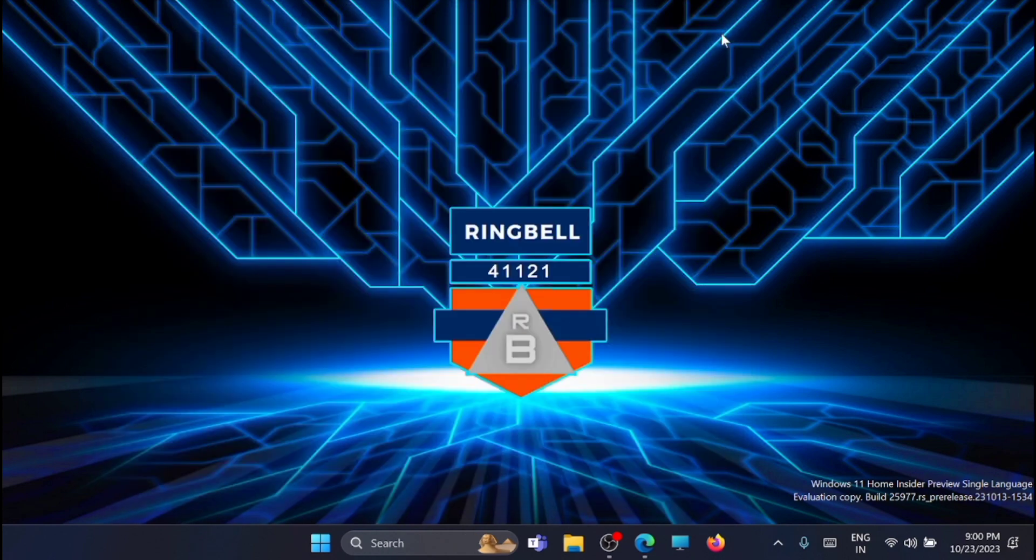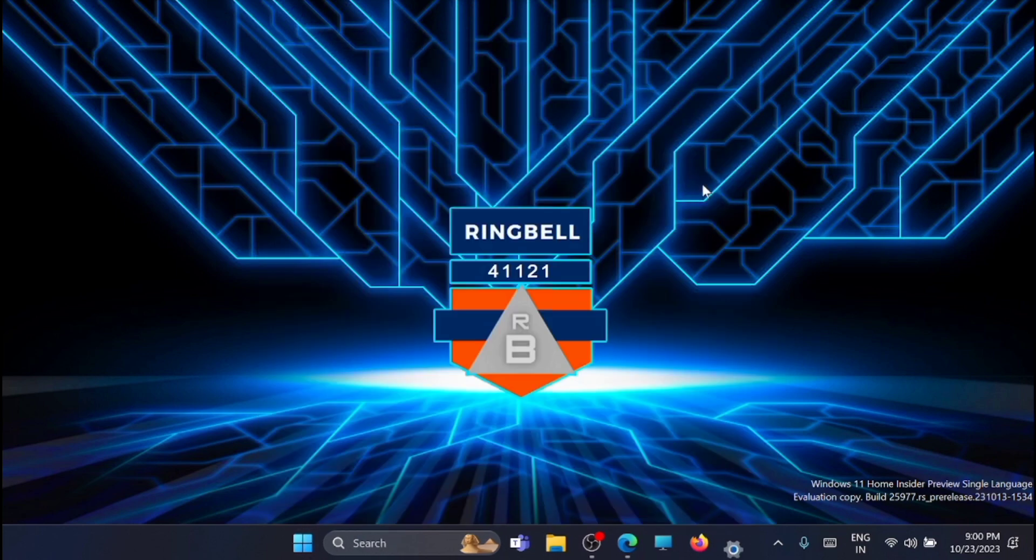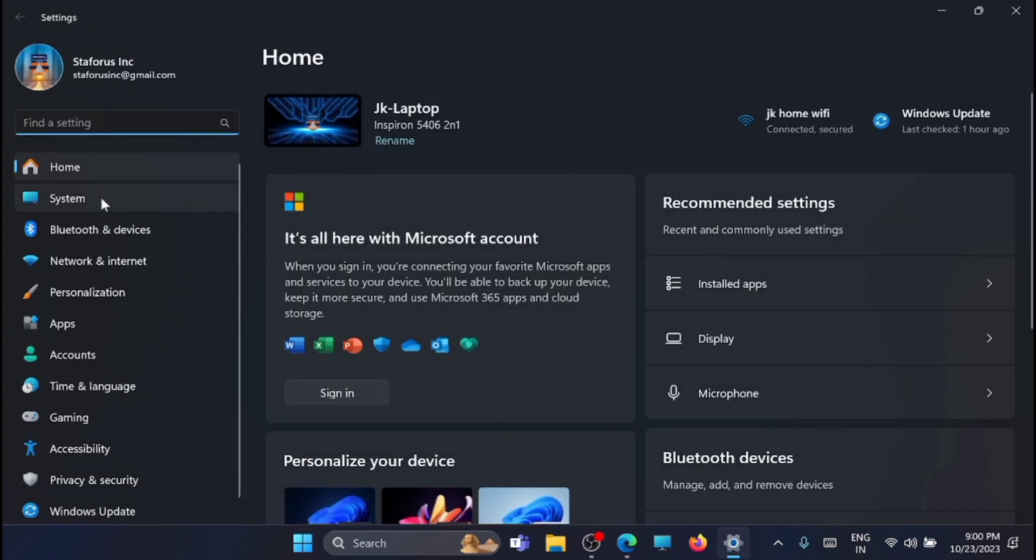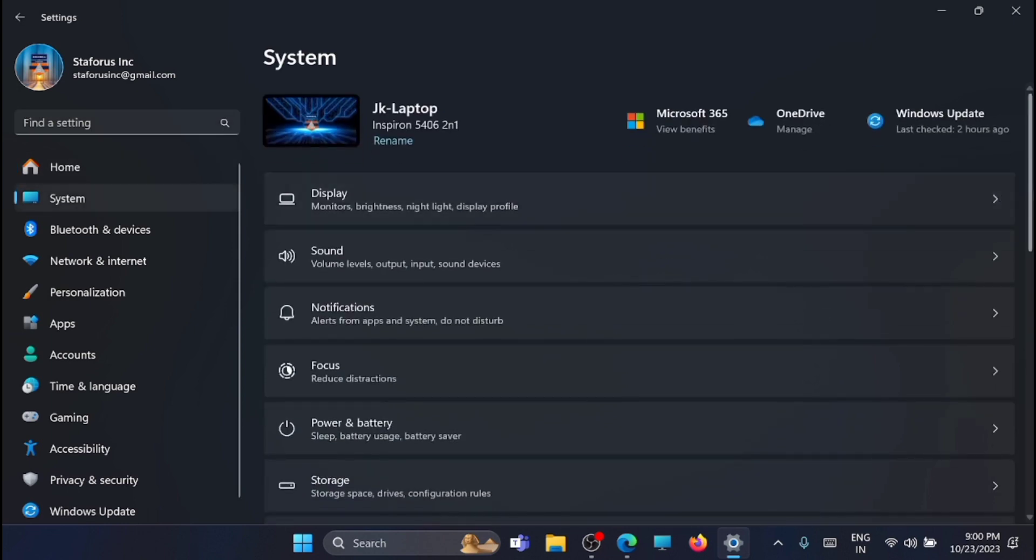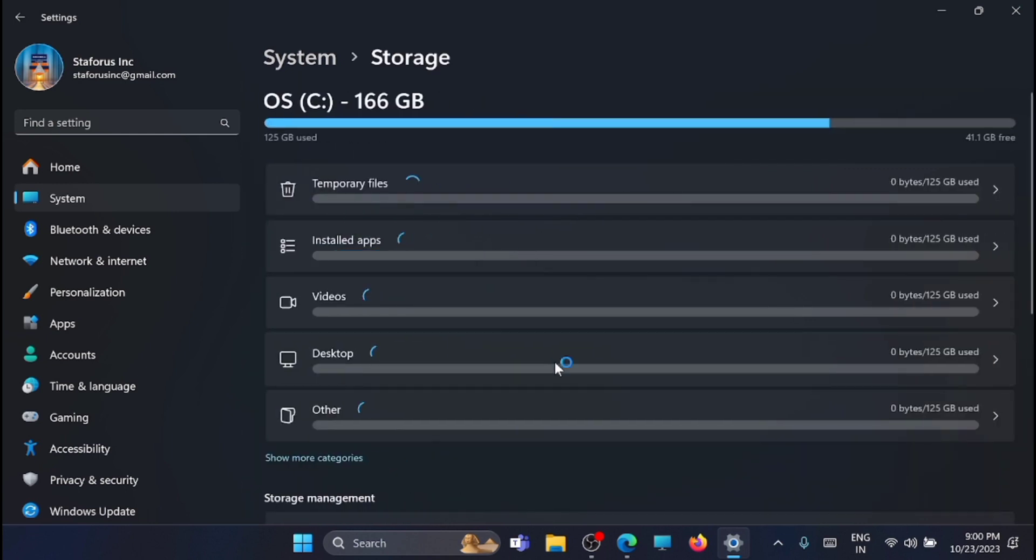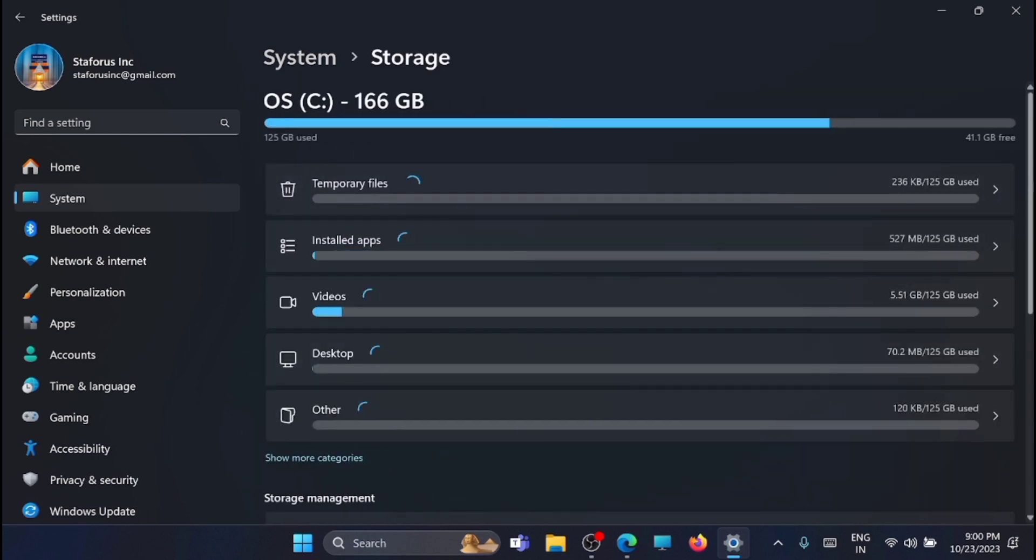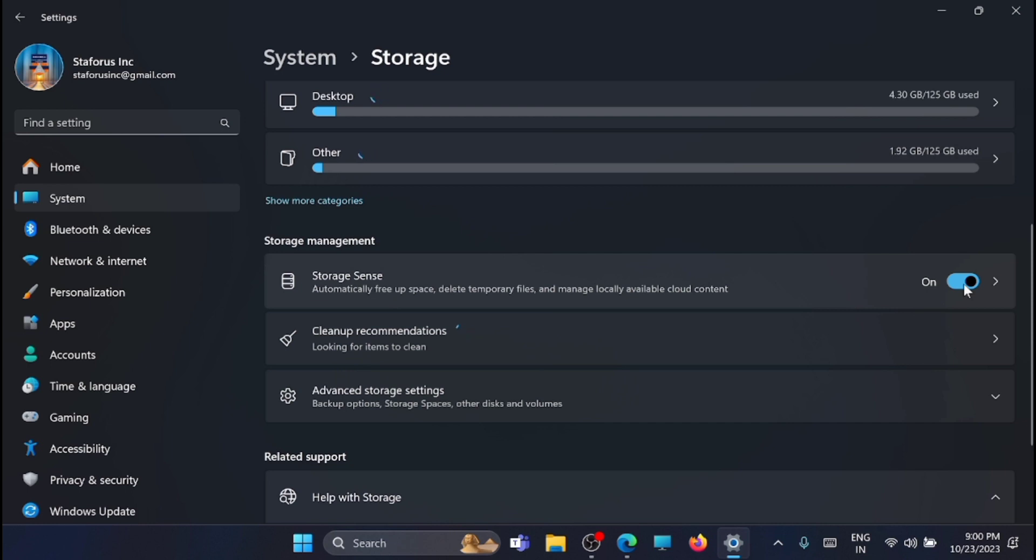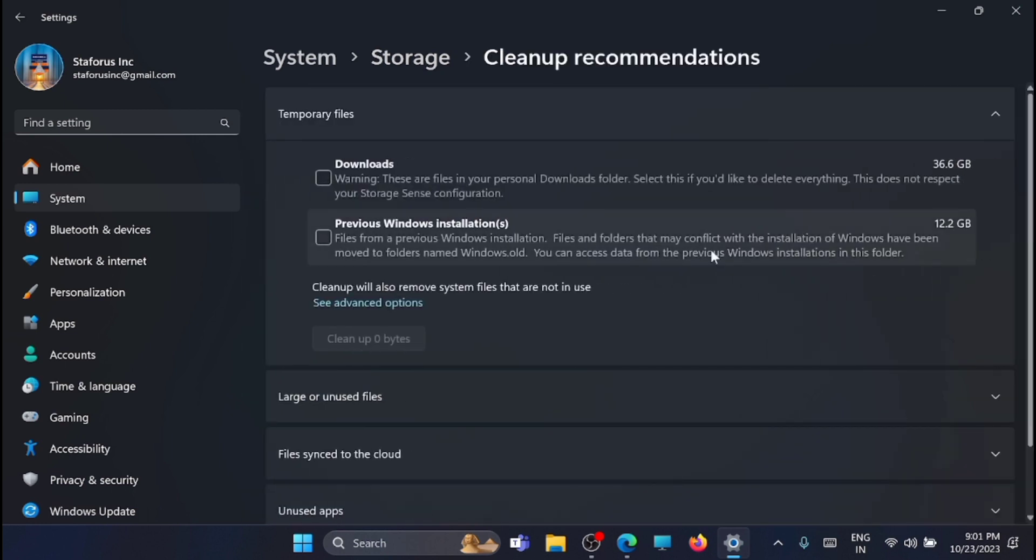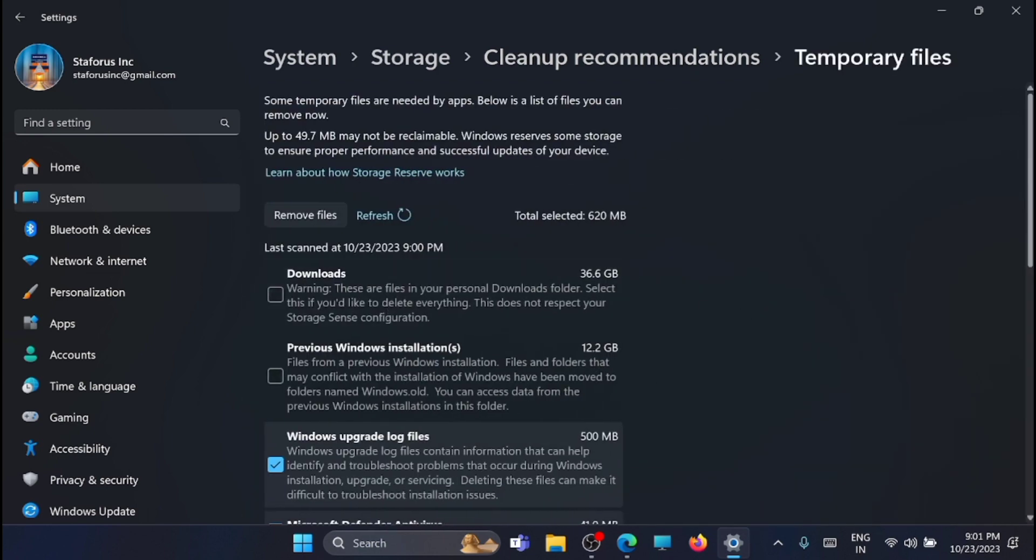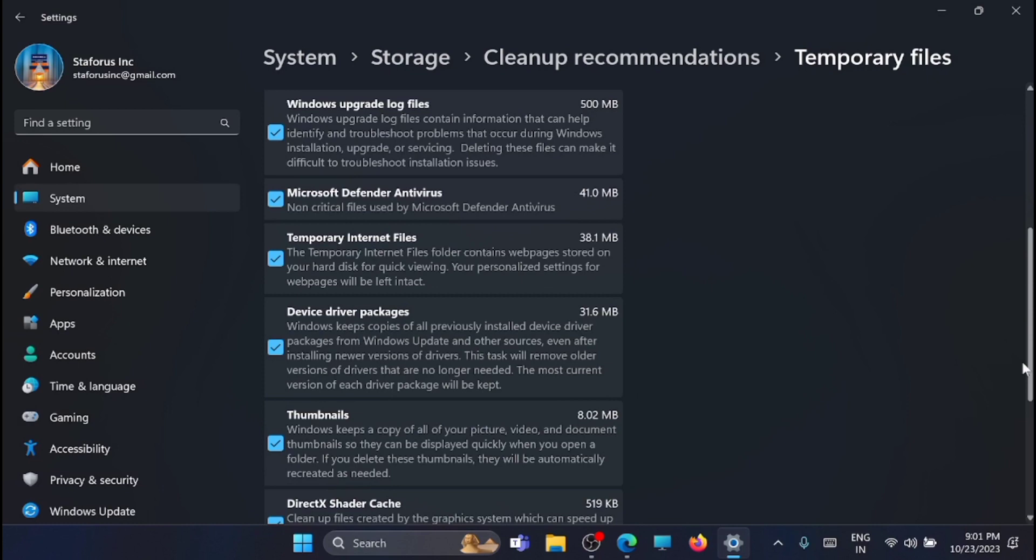For that, first you have to go to the settings. Open the settings and go to the system. From here, just scroll down and click on storage. Now just go down and turn the storage sense on. Now start searching for the cleanup recommendations. Let the scanning complete, just expand this window. Now just click on advanced option.